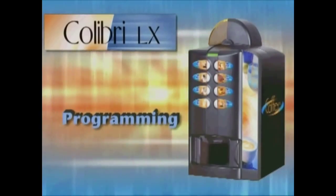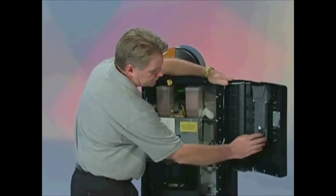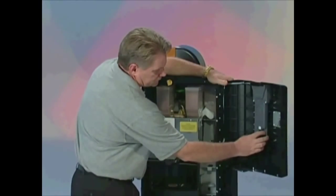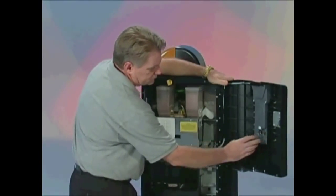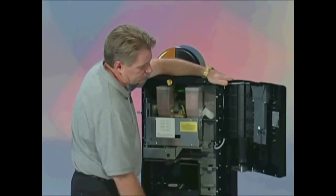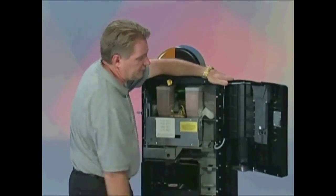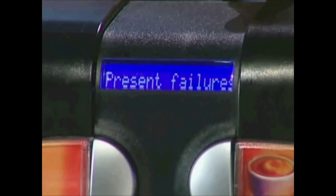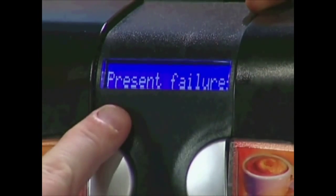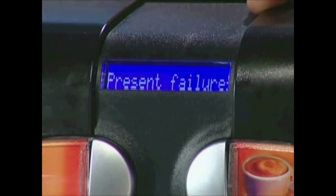To enter Programming, press the Programming button twice. Wait three seconds between presses. The screen will quickly read Programmation, and then change to read Present Failures. Once in Programming, navigate from topic to topic by using the number 1 and 5 buttons.